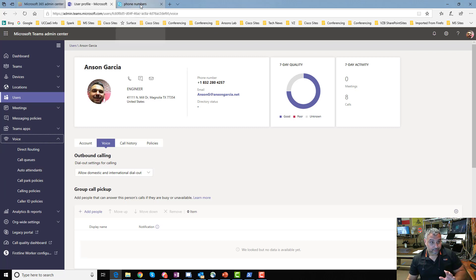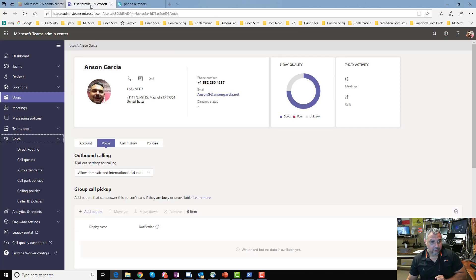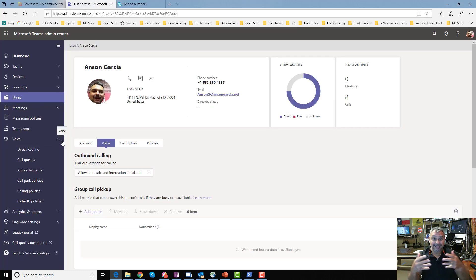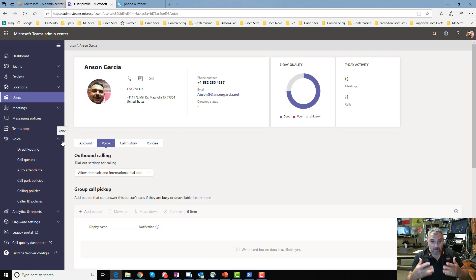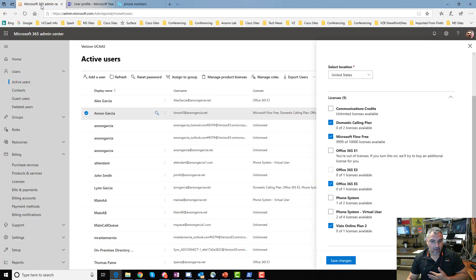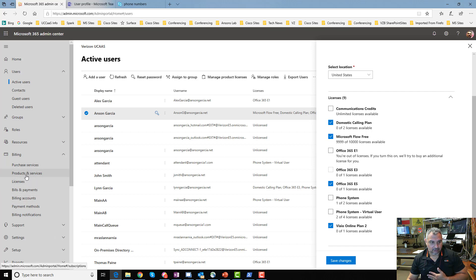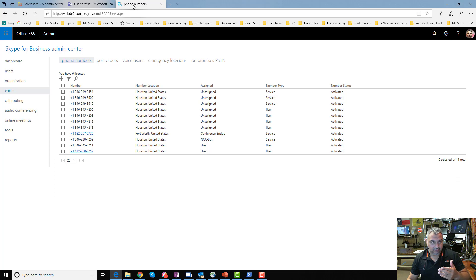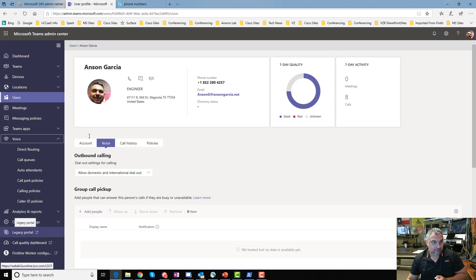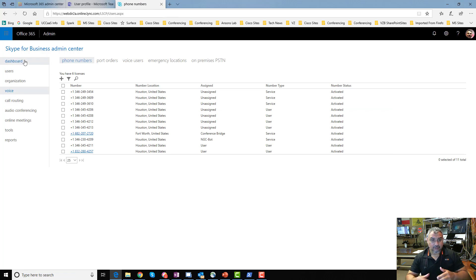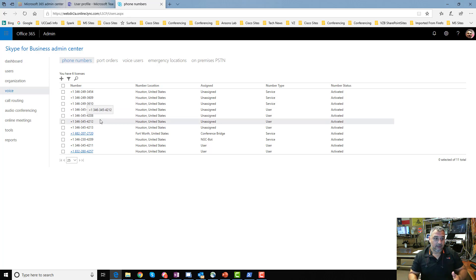Phone numbers come from the legacy Skype for Business Admin Center. All three portals — the Teams admin, the 365 admin, and the legacy Skype portal — work together along with PowerShell to configure Calling Plan, Direct Routing, and anything like that. If I buy a Calling Plan, I need to get numbers from the legacy portal — that's where I go to add numbers.